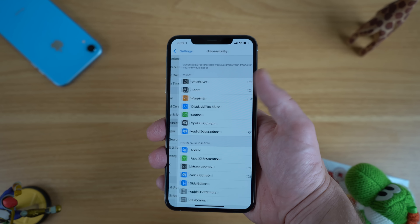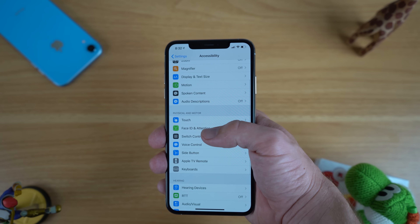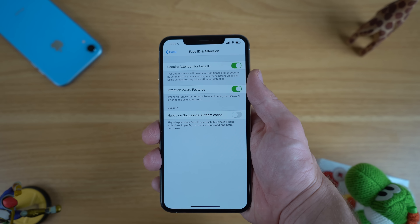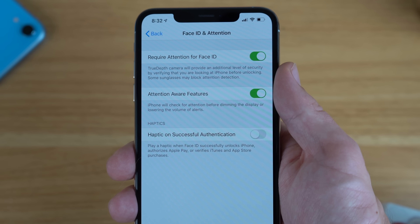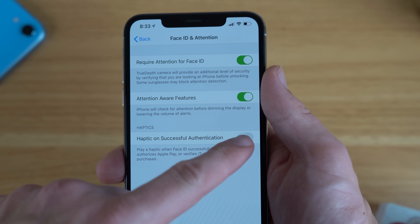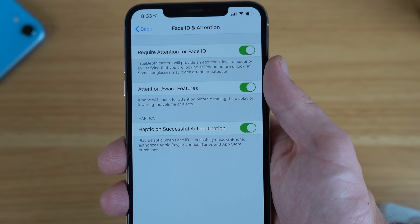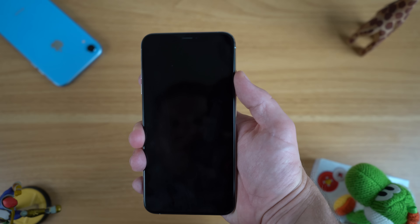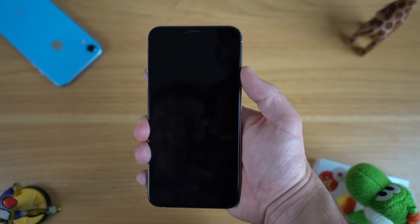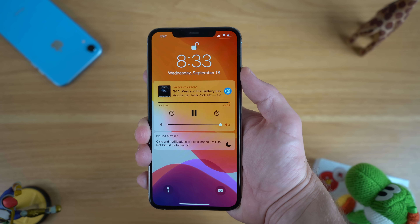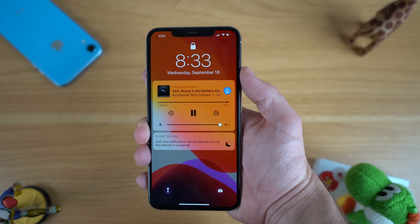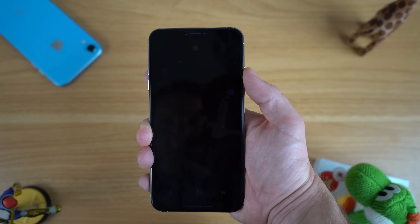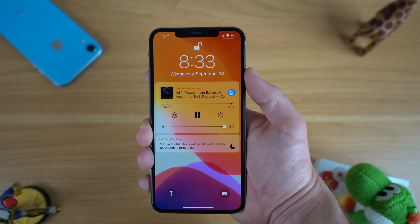Go to Settings, then Accessibility, then the Face ID settings. Here you will see a new option for haptic unsuccessful authentication. This will give you haptic feedback when Face ID successfully unlocks your iPhone, authorizes Apple Pay, or verifies iTunes and App Store purchases. iPhones have some of the best haptics on any smartphone, and I really love this light haptic feel whenever I unlock my phone — it kind of feels like a physical lock unlocking.